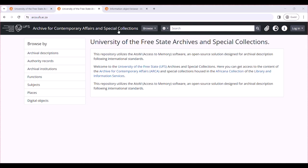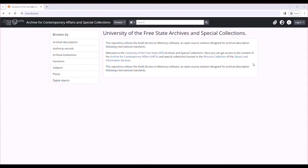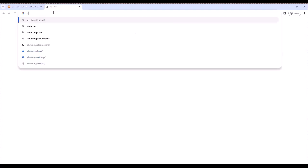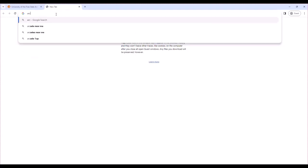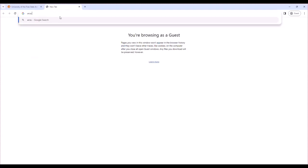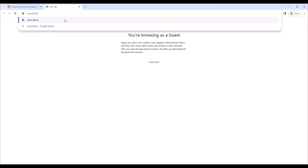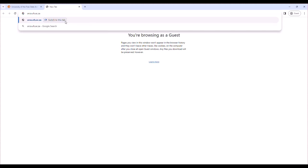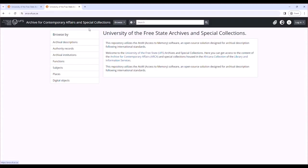This is how the ATOM for the University of the Free State looks like. How do you learn to this homepage for the University of the Free State Archives and Special Collection? First, you'll have to open a new clean tab, type in arca.ufs.ac.za, click enter, and you'll learn to this homepage.